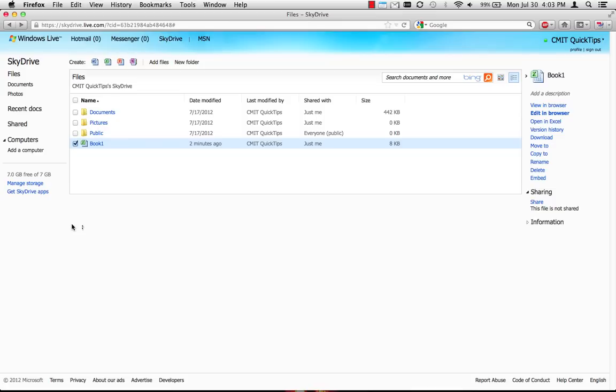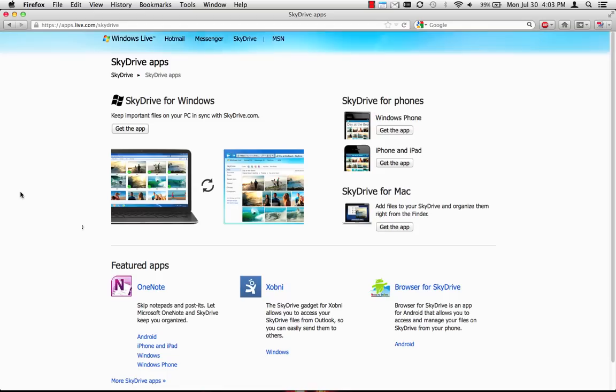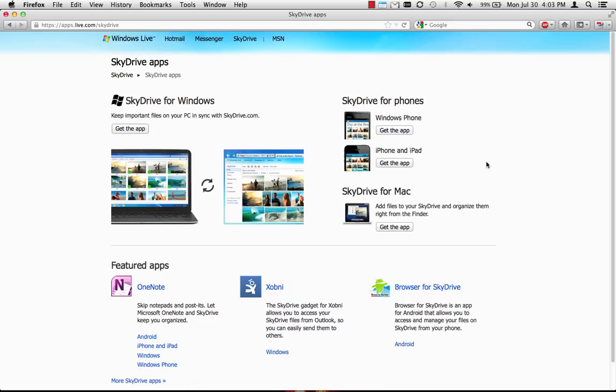Microsoft offers apps that you can install on your local computer that integrates SkyDrive into your computer's file structure. SkyDrive apps are also available for most popular smartphones, and it works on both Windows machines and Macs.